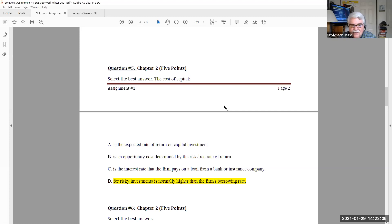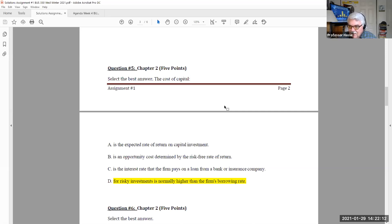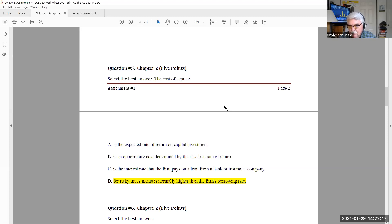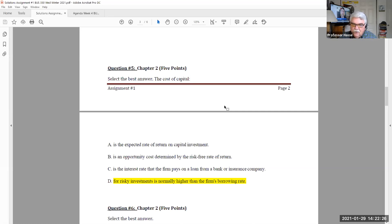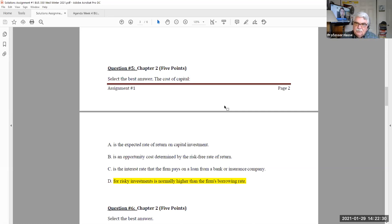But every answer is sufficient in this question. A, B, C, and D are all viable answers. If you answered any one of those four, you got the problem correct. In my mind, D is the best answer, but really every one of the four are good definitions of the cost of capital. We'll be talking about that in particular next week.